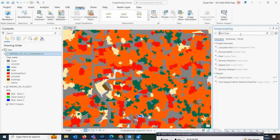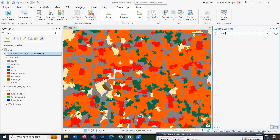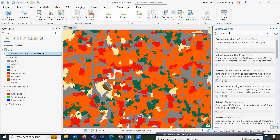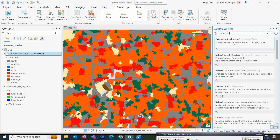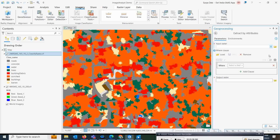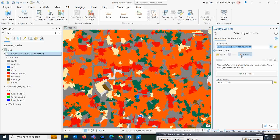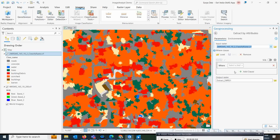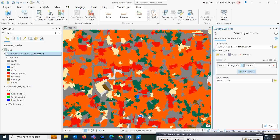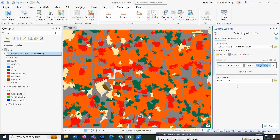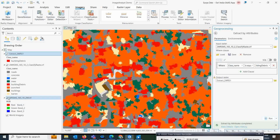To extract only the damaged buildings, use the 'Extract by Attributes' tool. Set the input raster to your final classified image. Create a query clause such as 'class name equals building' to target that specific object class. This demonstrates the importance of attribute-based classification. Click Run.